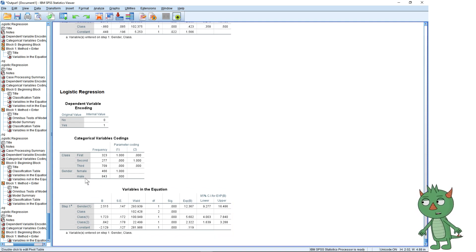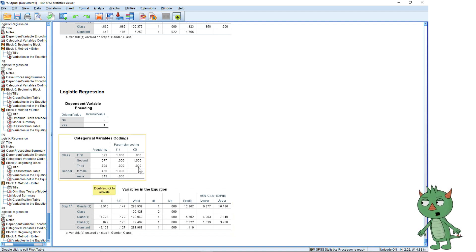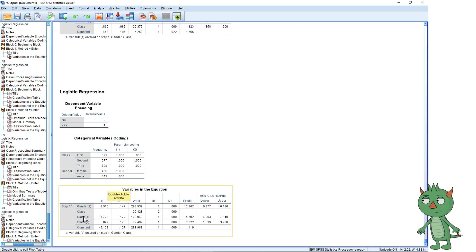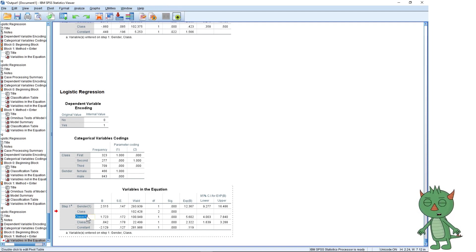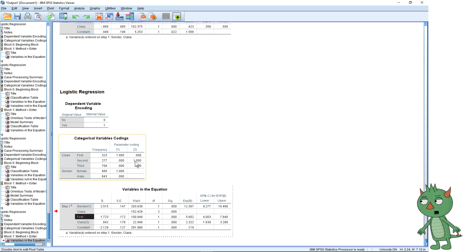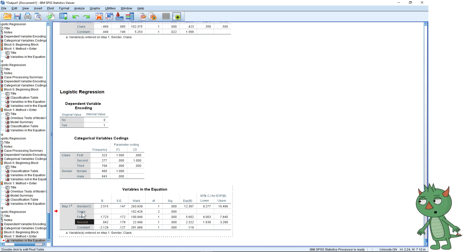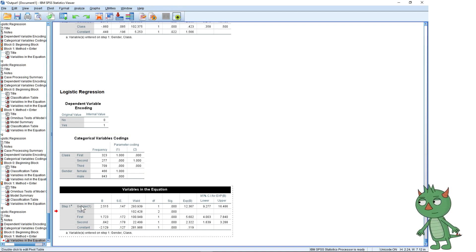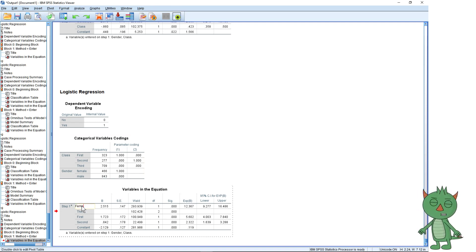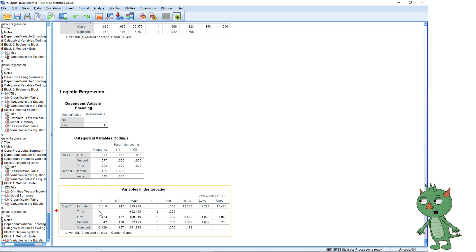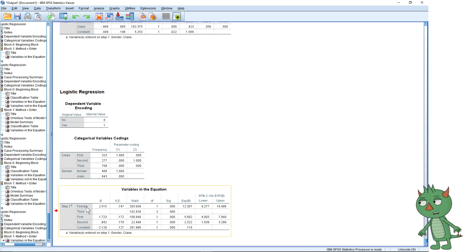We've also got the effect of class — not quite as big as gender, but still substantial. The one in brackets means first class, being compared with third class, which has both zeros. It's helpful to put in labels. The two in the column is second class, and we're comparing both first and second class with third class. Since odds ratios are always a comparison, I'm going to relabel the gender row as 'female'.